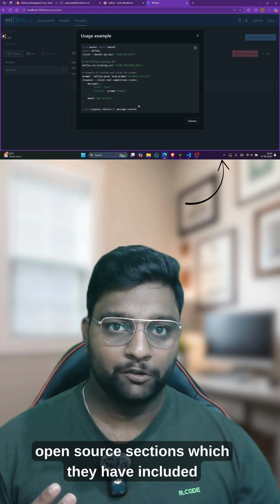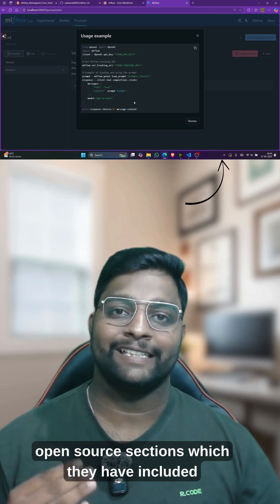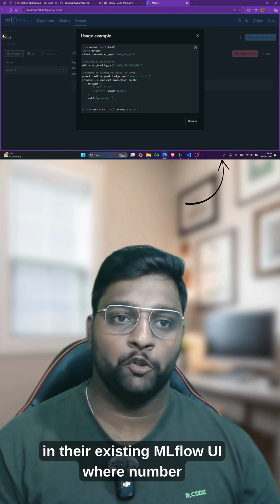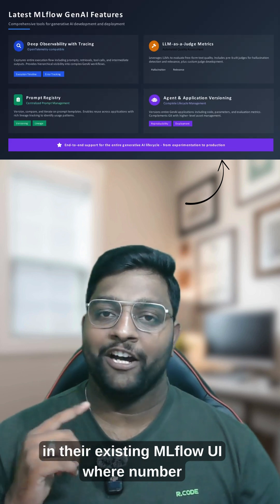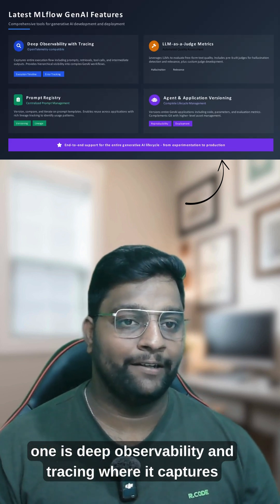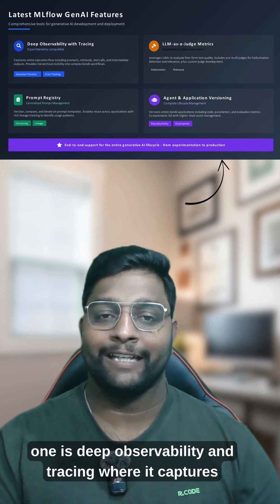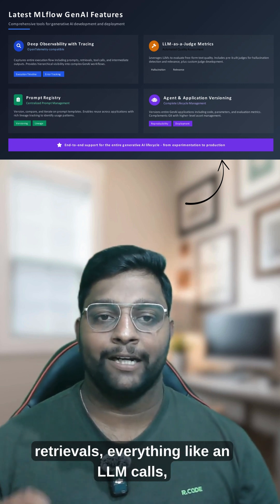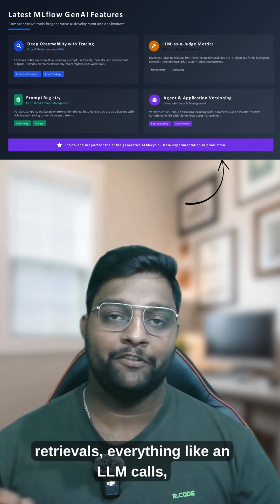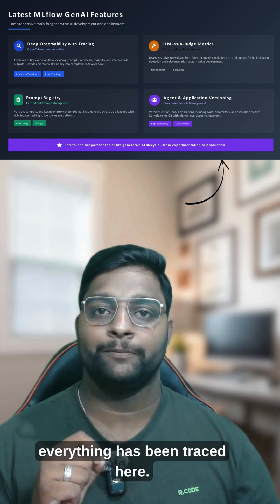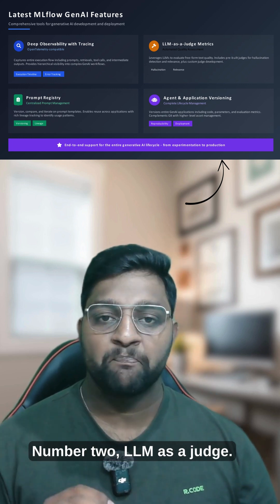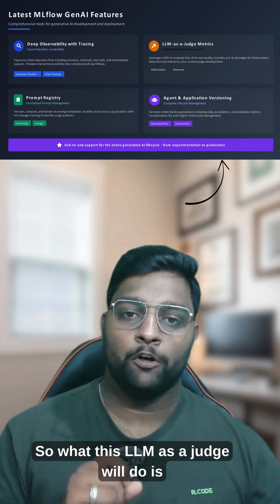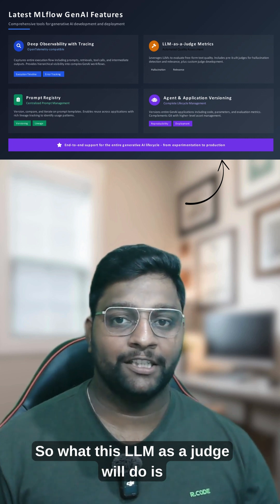Number one is deep observability and tracing, where it captures the entire workflow — the prompts, retrievals, and LLM calls — everything is traced. Number two is LLM as a judge, where they have created a built-in judge that can find hallucinations in a specific model.